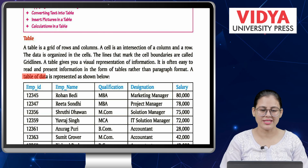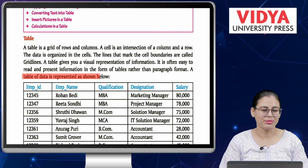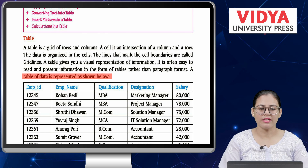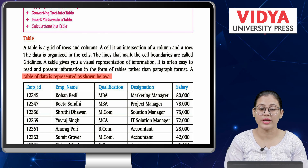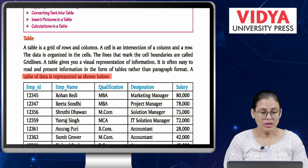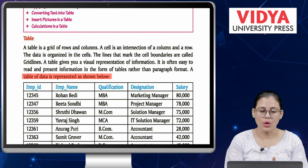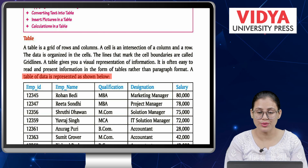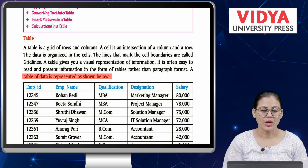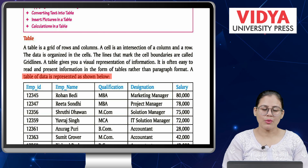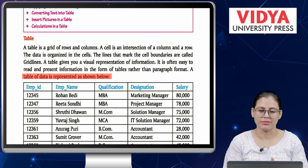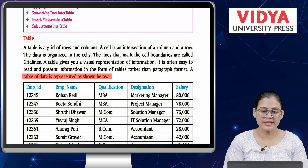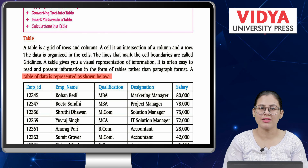It is often easy to read and present information in the form of tables rather than paragraph format. A table of data is represented as shown below — a grid of rows and columns where a cell is an intersection of columns and rows. The data is organized within cells, and the lines marking cell boundaries are called grid lines, giving a visual representation of any information.